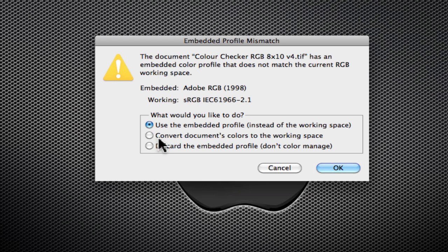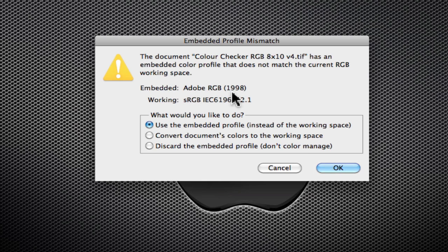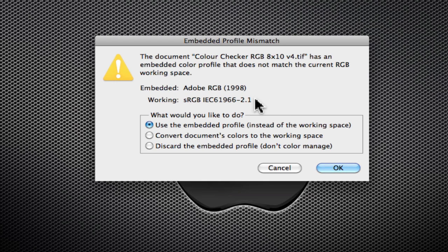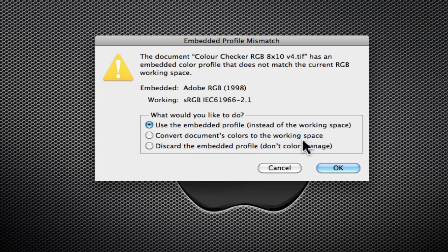The second choice I have is convert the document's colors to the working space. This would be an okay choice but it would degrade the potential larger color saturation or color gamut of Adobe RGB and compress it into the smaller color space of sRGB. A lot of desktop printers today printing on nice photo papers do have a large gamut that is larger than sRGB, so the first one is the best choice.